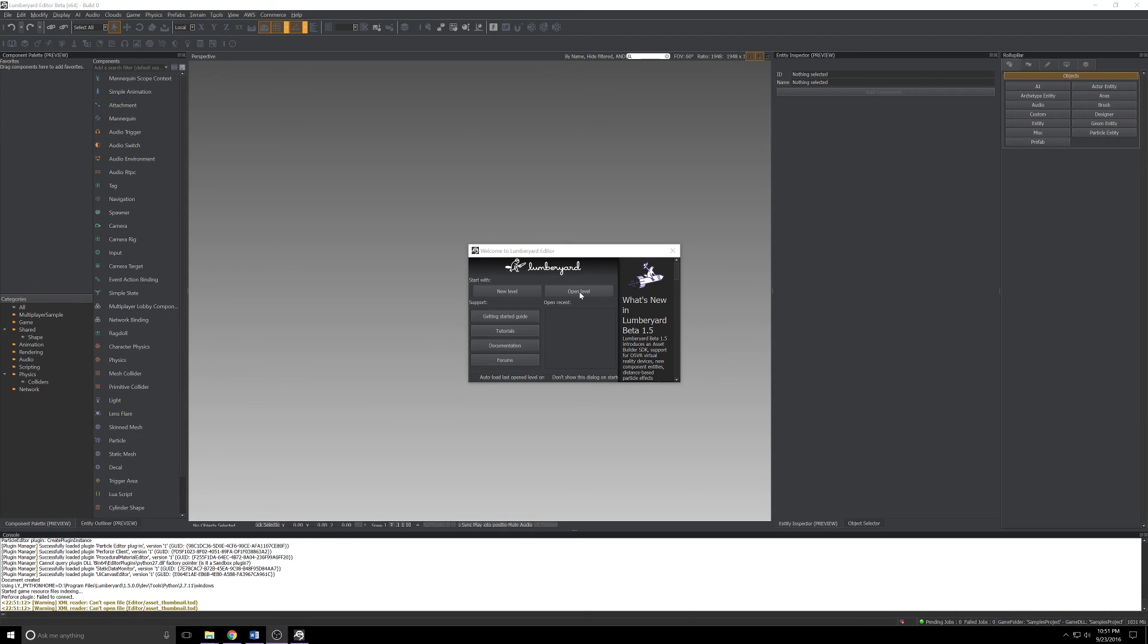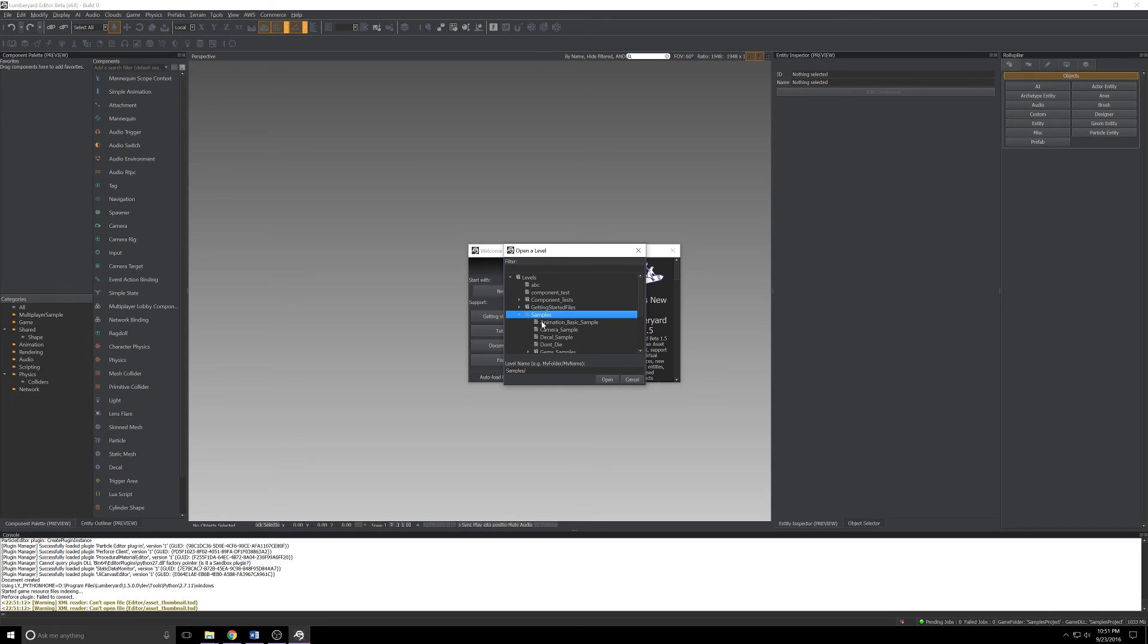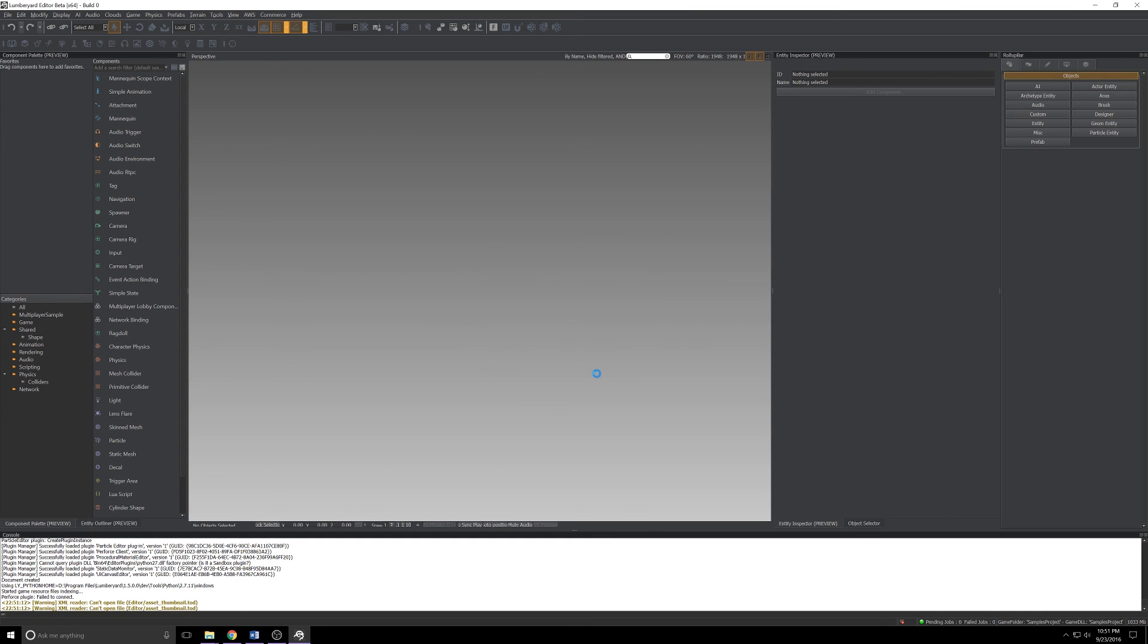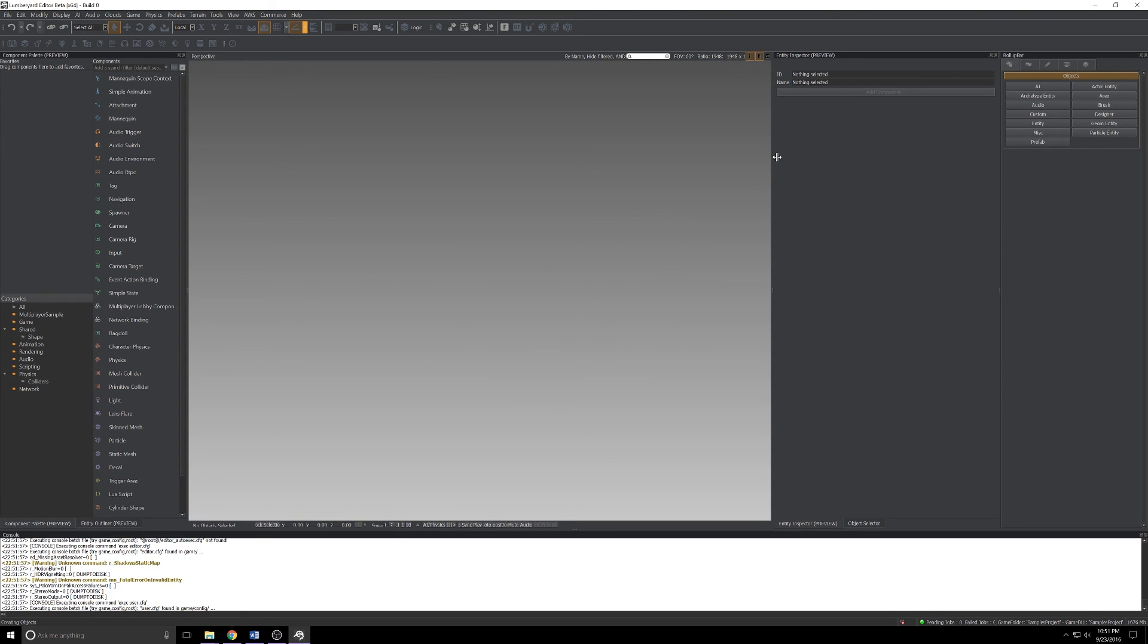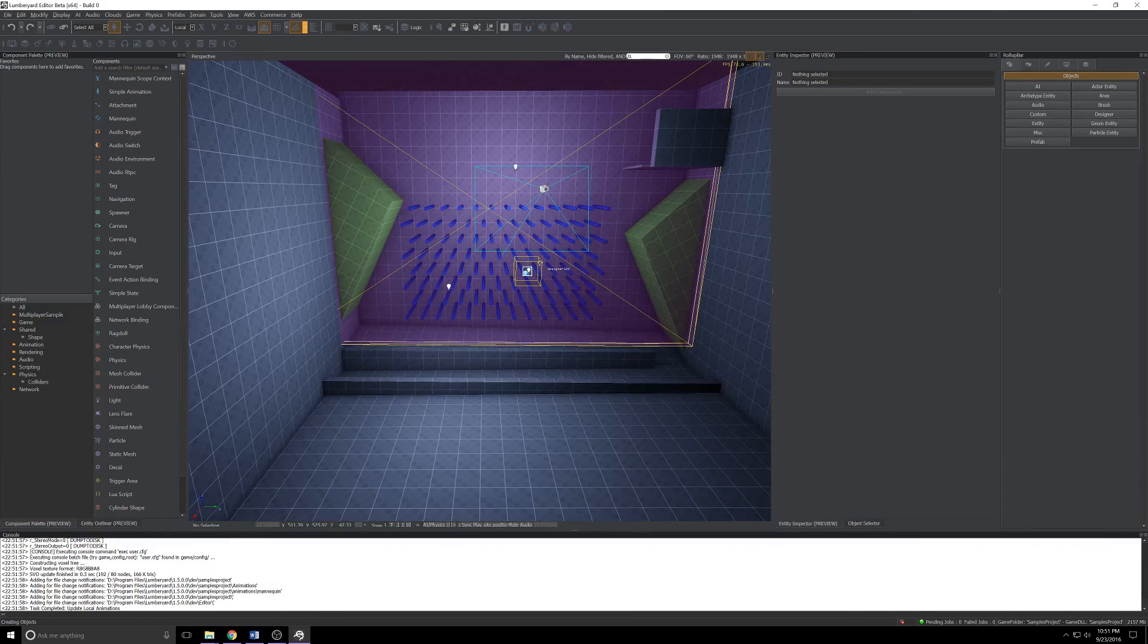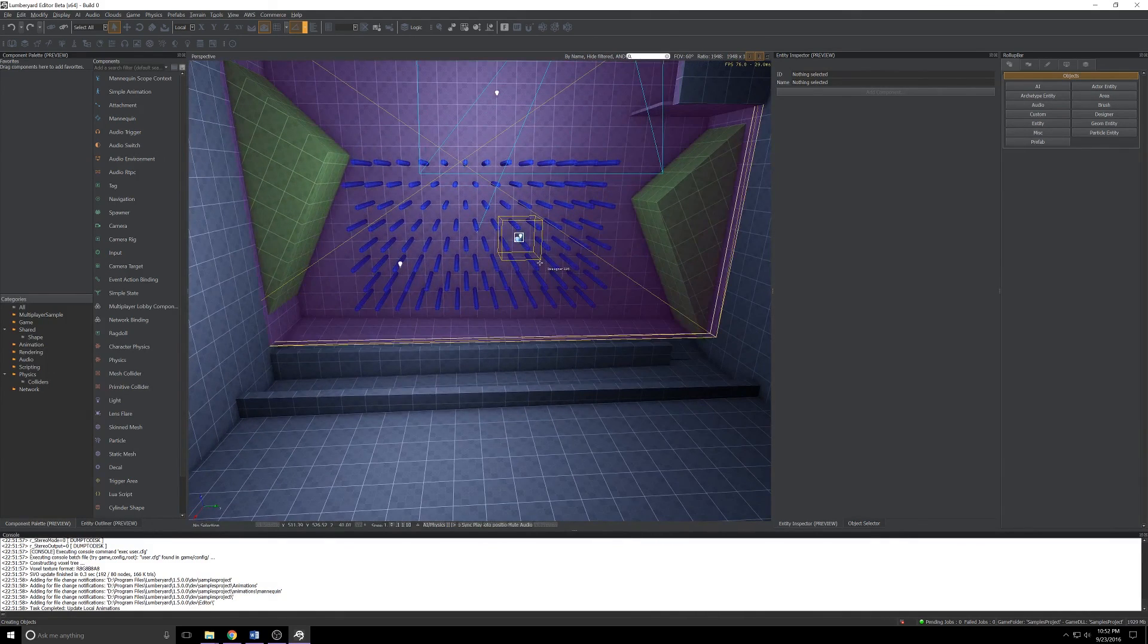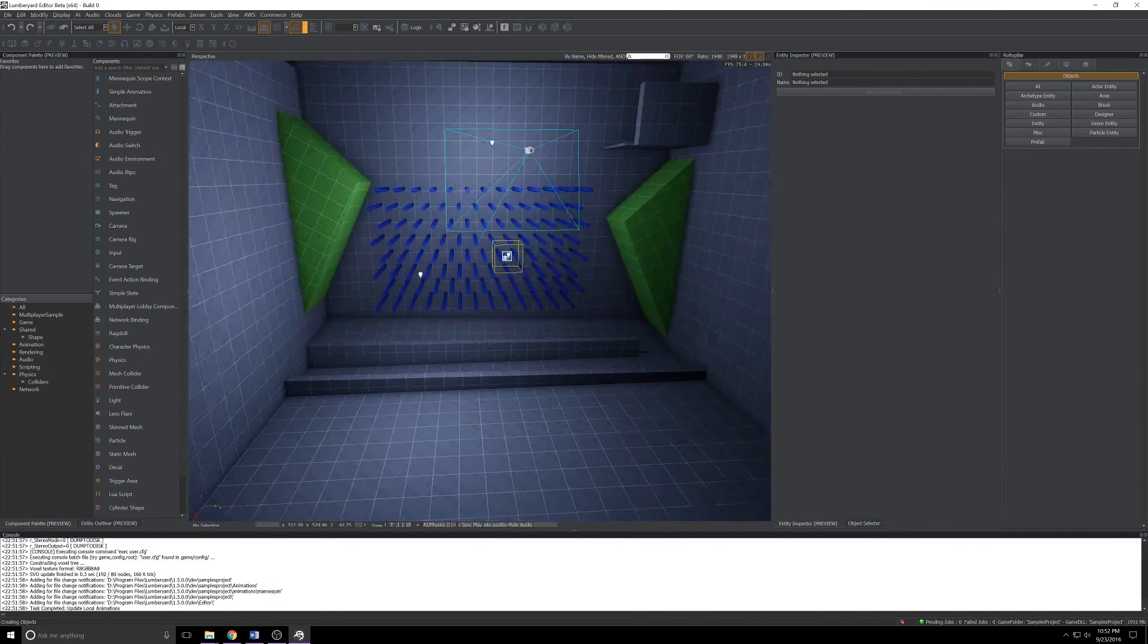Last but not least, there's also a helpful example of Twitch chat play integration. Let's check that out real quick. Click open level again, expand samples, and it's not in samples actually, it's just below it. It's off on its own, Twitch Chat Basics. Let's open that up. This one's also kind of murderous on my 1080, I don't know what the deal is there.